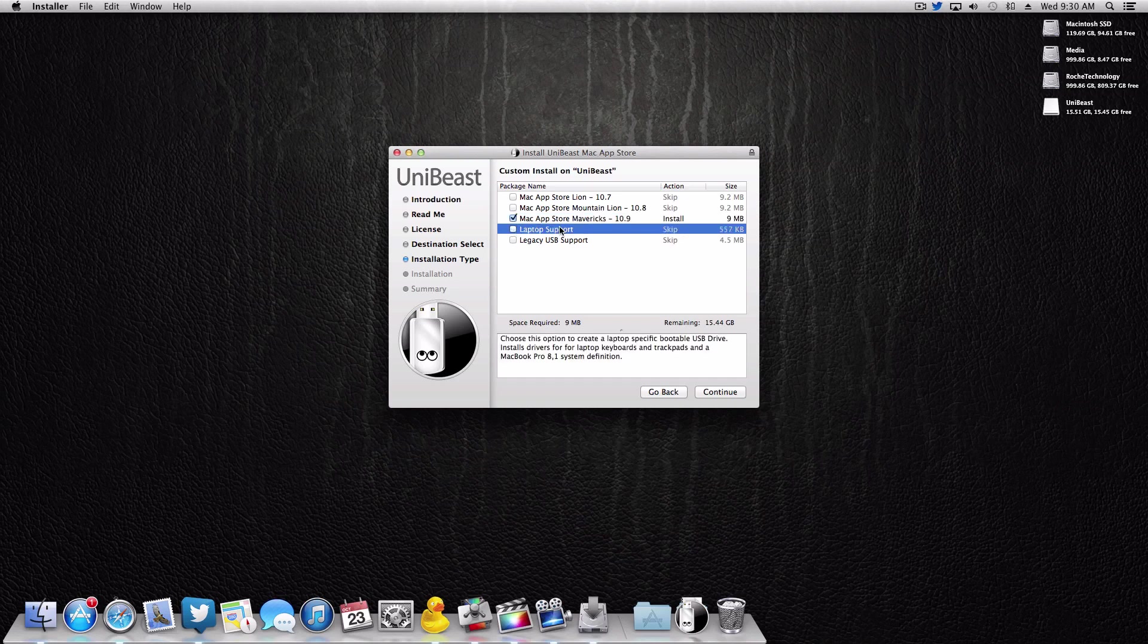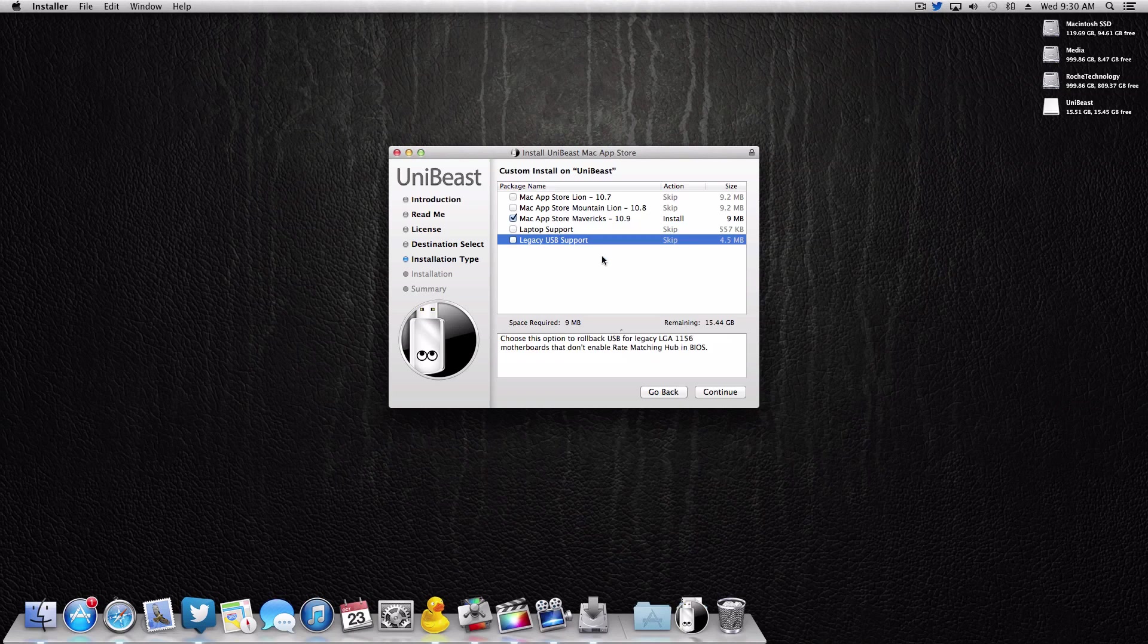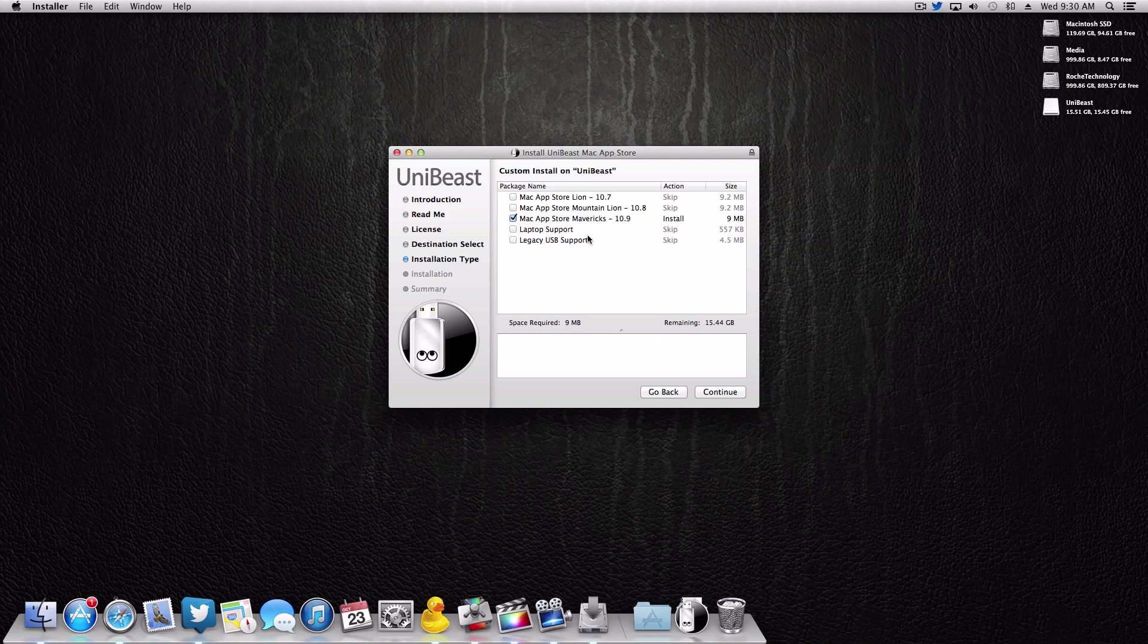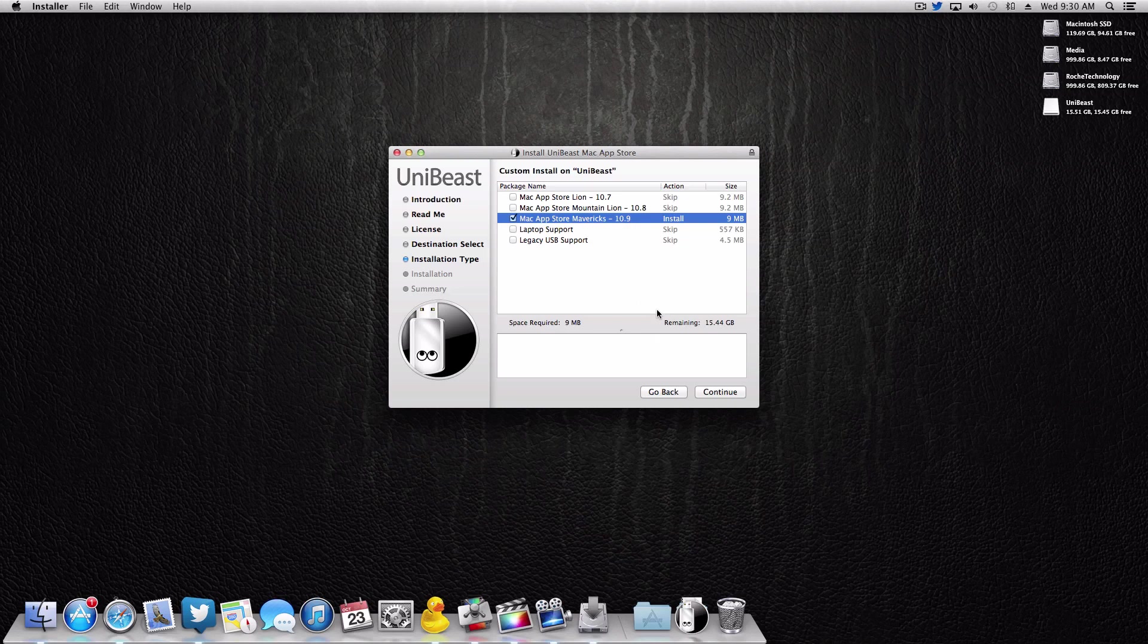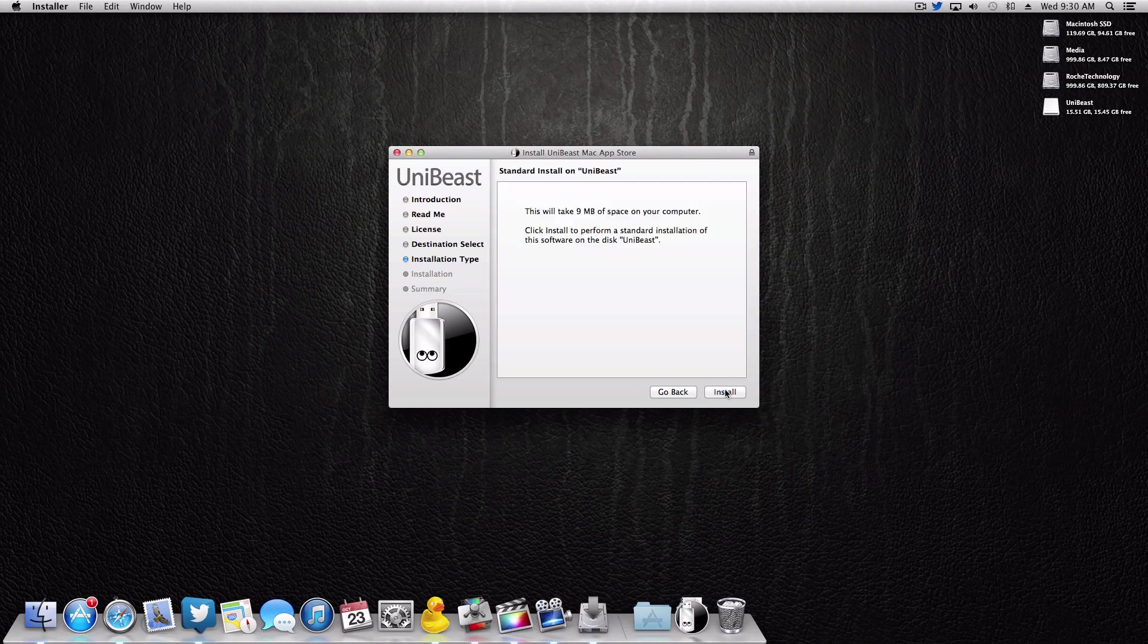You can select laptop support if you're trying a laptop. Personally I'm not. Legacy USB support, I actually know of no one in person that has a socket 1156 motherboard, so I'm not gonna select that. I'm simply gonna select Mavericks 10.9, and you're probably gonna want to do the same thing if you're on a desktop. So after that, we're gonna click continue, install.